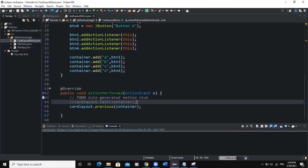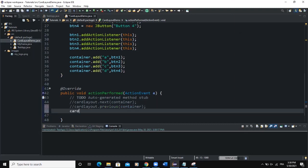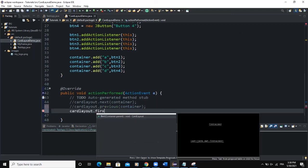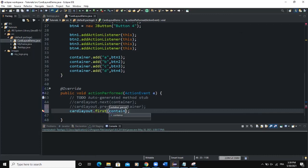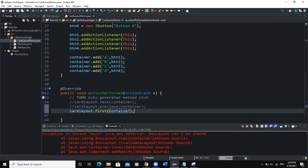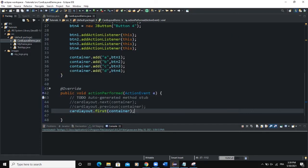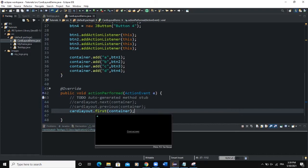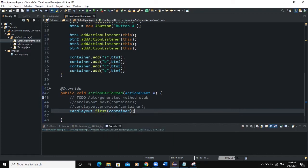I can use another method called first(), so I write cardLayout.first(container). When I run and click, it only keeps showing Button One, because the first() method flips to the first element in the container and our first element is Button One.